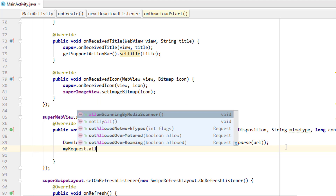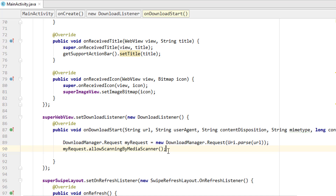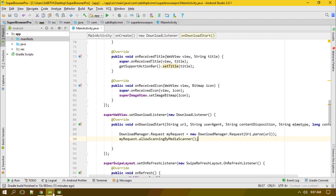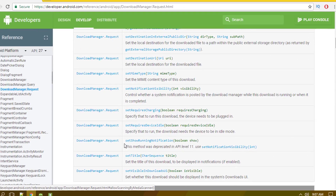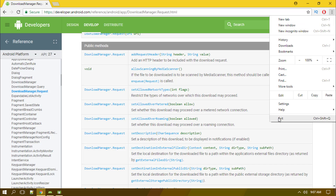Next, I'm going to call myRequest.allowScanningByMediaScanner(). The media scanner lets the Android app take action according to the type of file downloaded — for example, if it's a PDF document, it should open the appropriate app. This method should be called so the downloaded file is scanned by the media scanner.